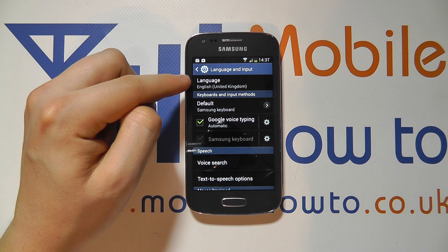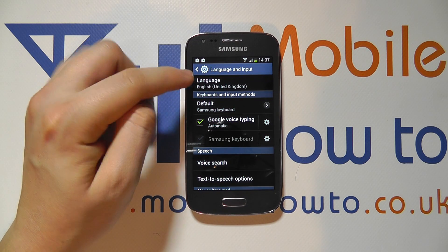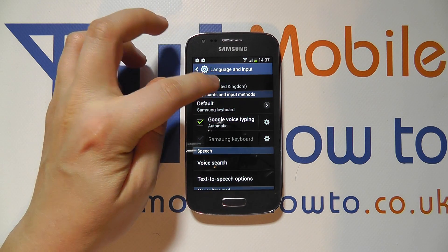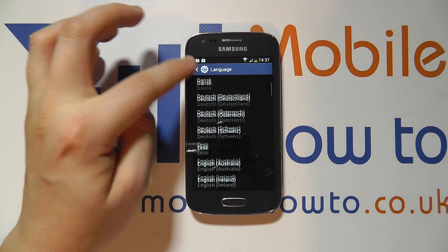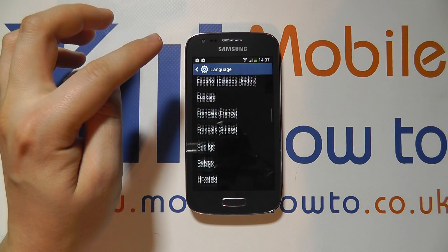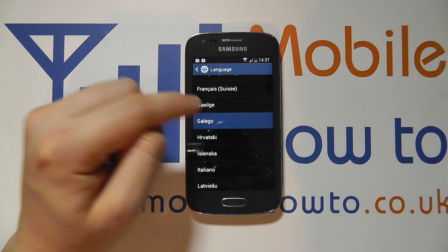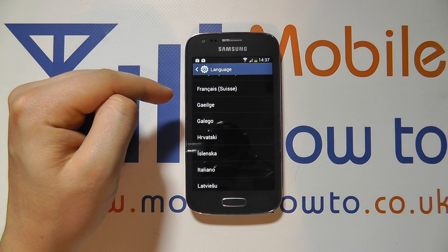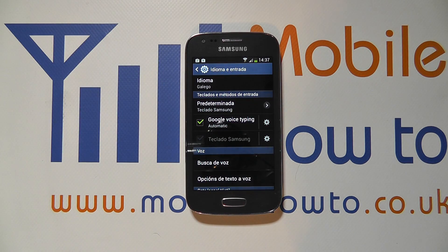At the top you'll see Language, and you'll see it's currently set to English United Kingdom. You can tap in here and scroll through the list to find the language that you want to select. Once you select a language, the phone will change to that language.